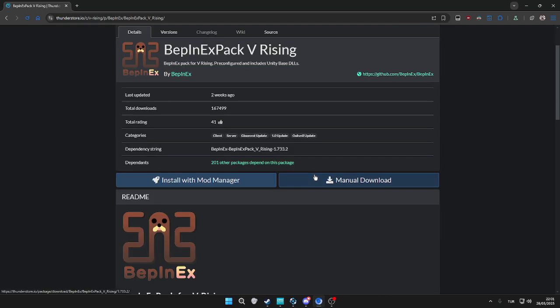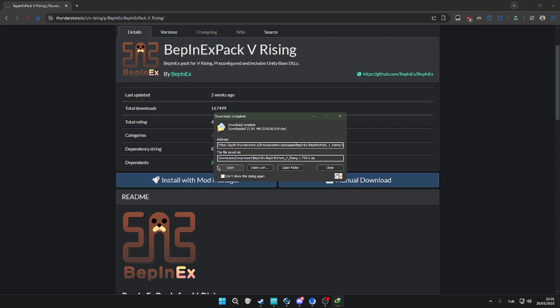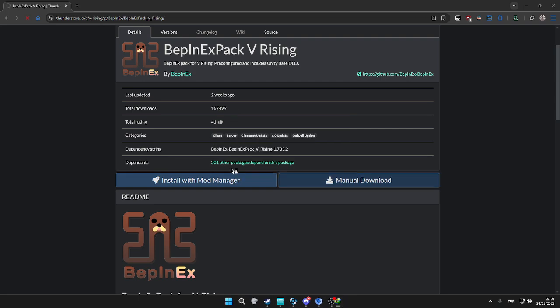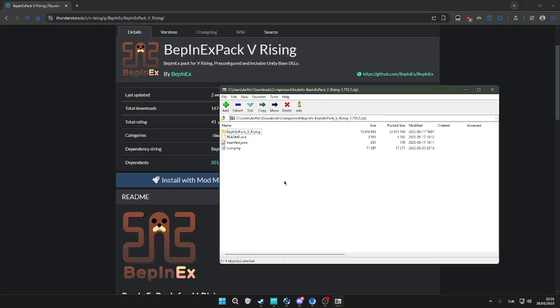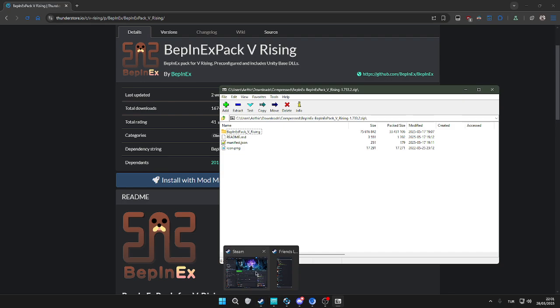I'm going to add the links in the description. We're going to download the V Rising BepInEx version. I already downloaded it, but if you didn't, download it and open the zip file. I'm using 7-Zip, but you can use WinZip, WinRAR, or anything.